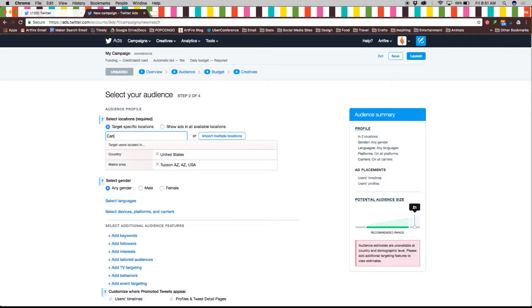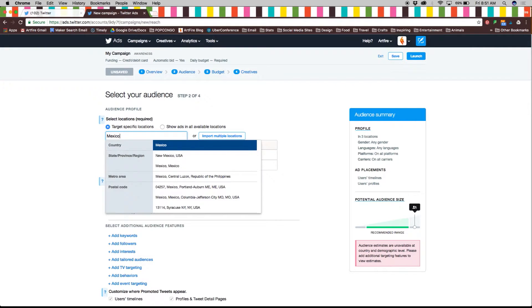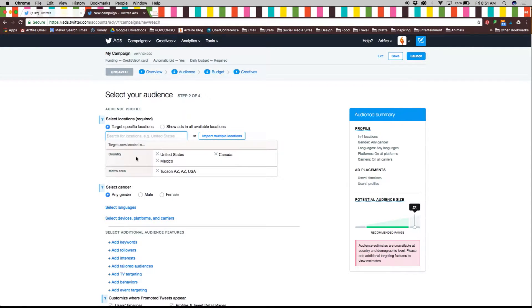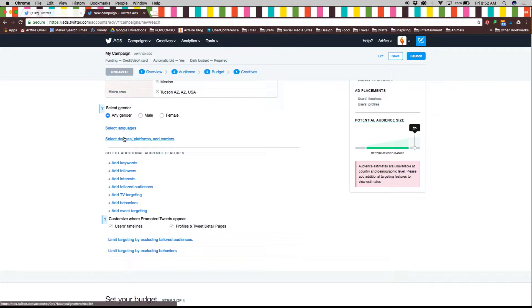You can choose from one location if your ad only requires that you reach out to locals or from multiple locations for a wider audience.